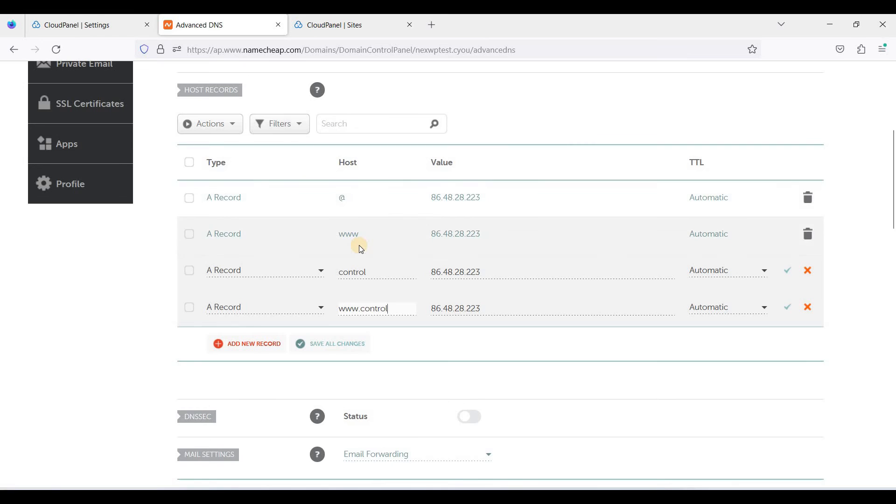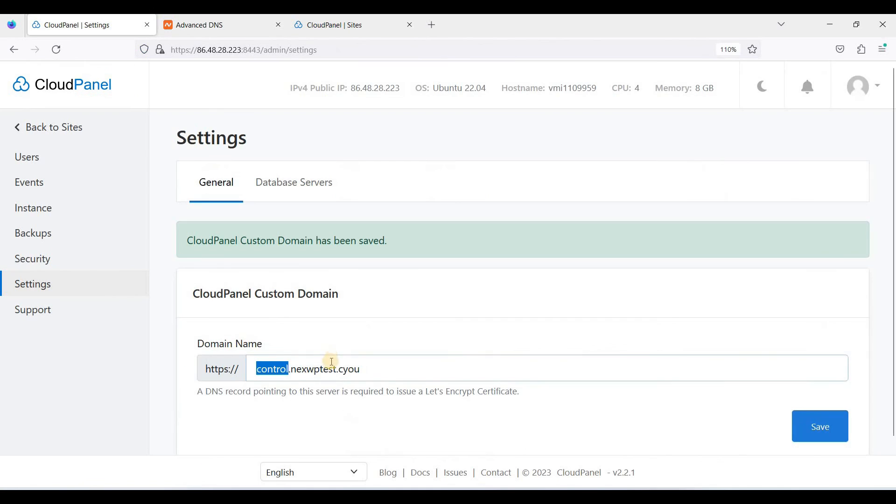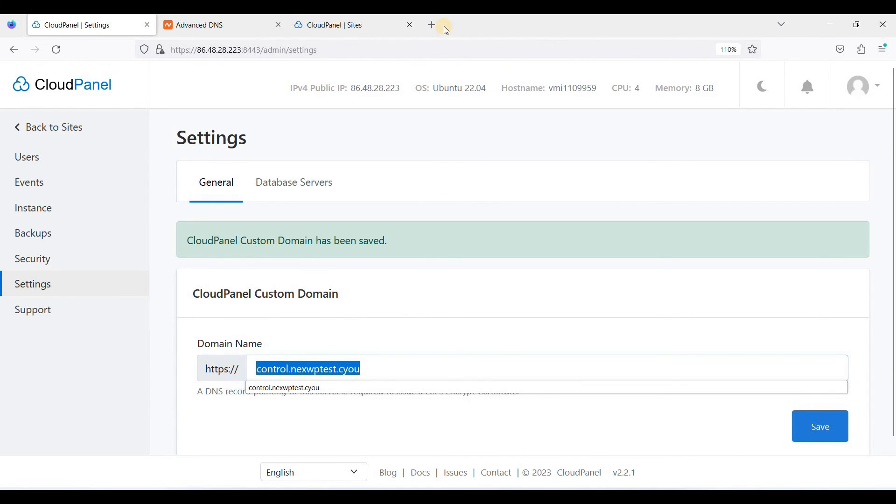So just wait for the 4 to 48 hours to propagate. Now we'll access this one.